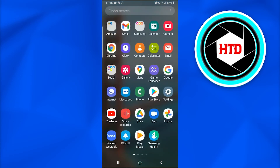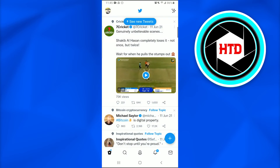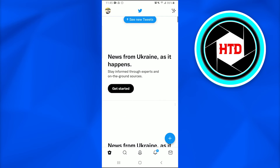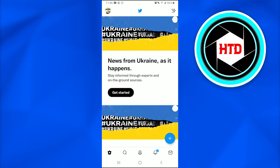First of all, what we're going to do is open up the Twitter application on our mobile phone devices. After opening up Twitter, the first page we are going to see is the home page.